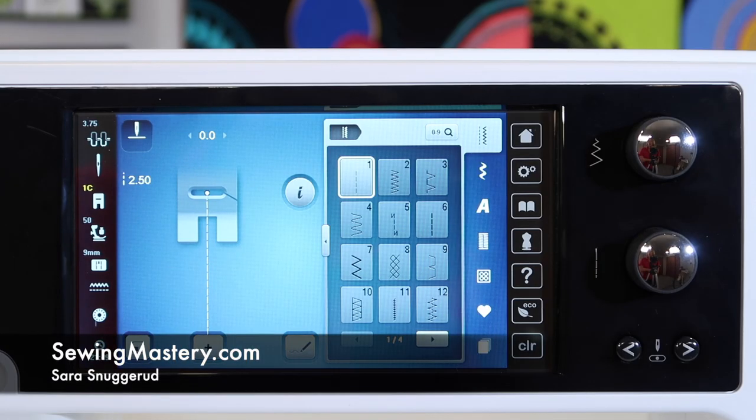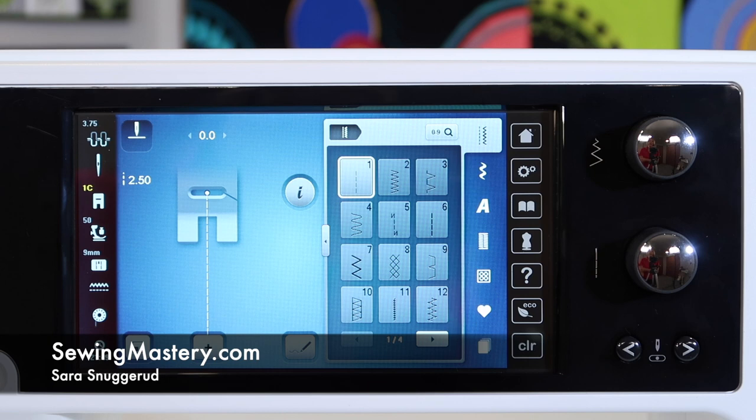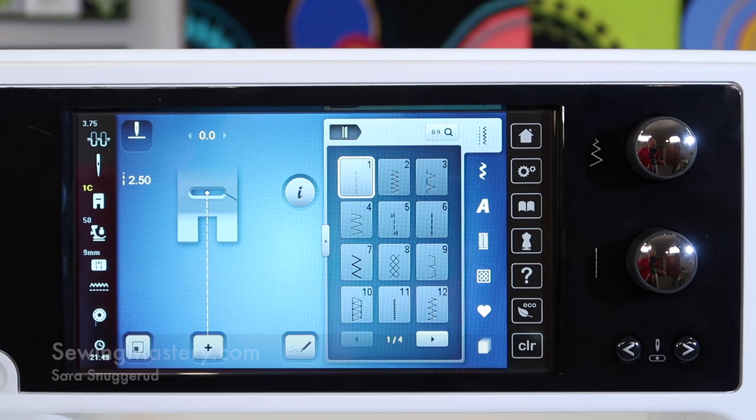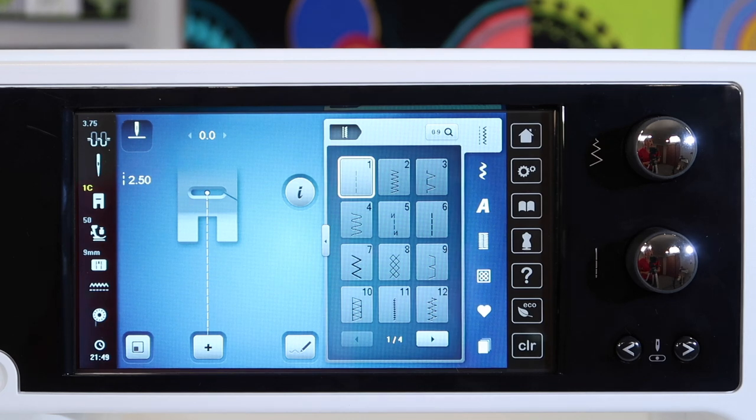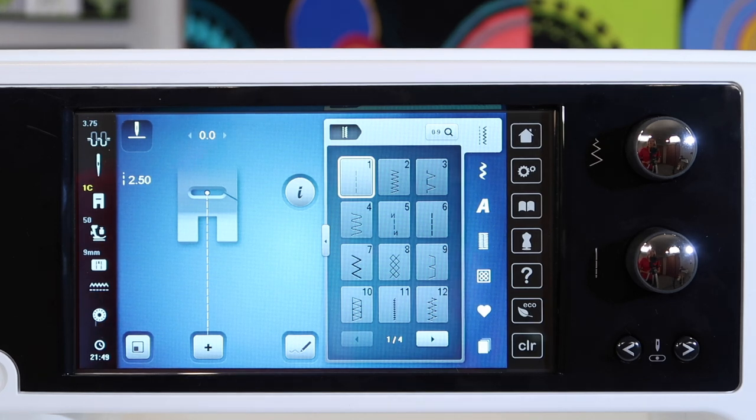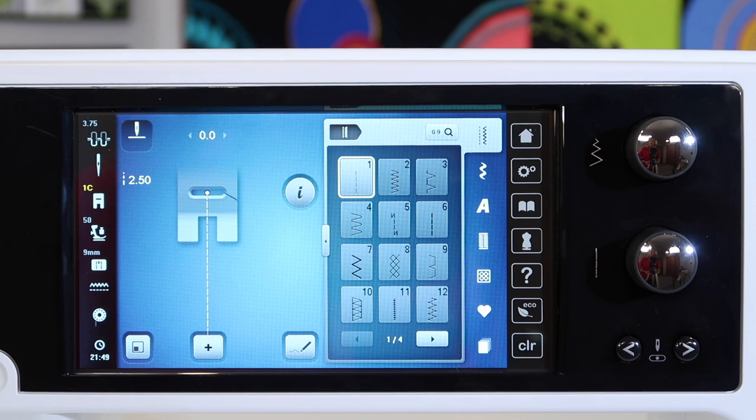I want to take you on a quick tour through the Bernina 880 screen overview. We are focusing right now on the sewing side of the machine. When we get to doing all the embroidery videos, we'll do it again once we get into the embroidery side of this machine.